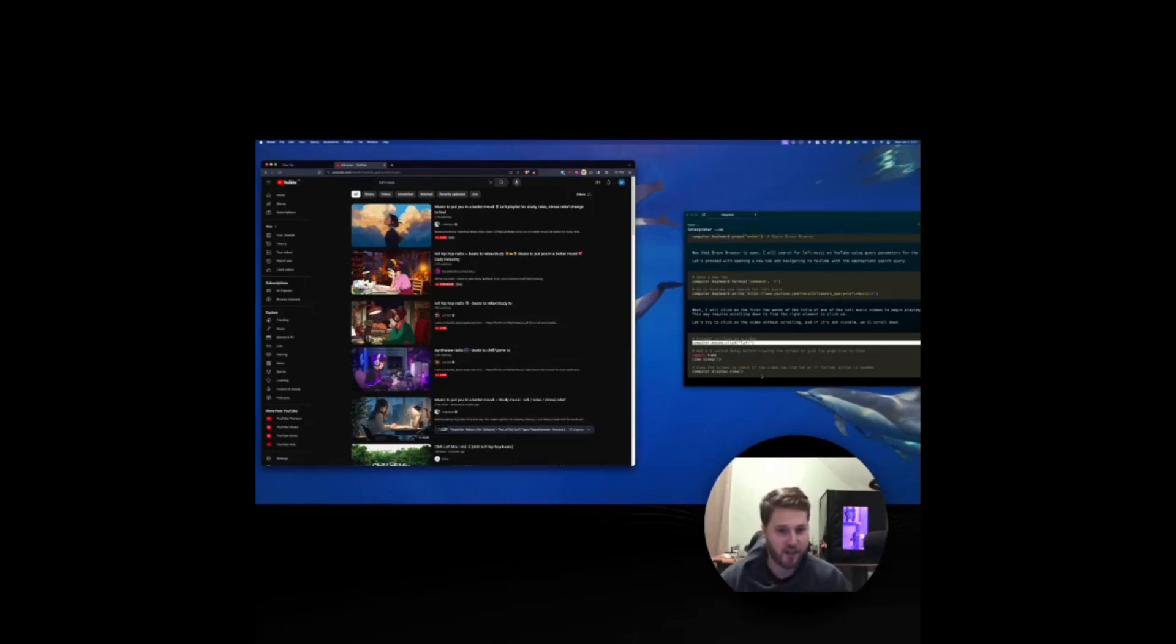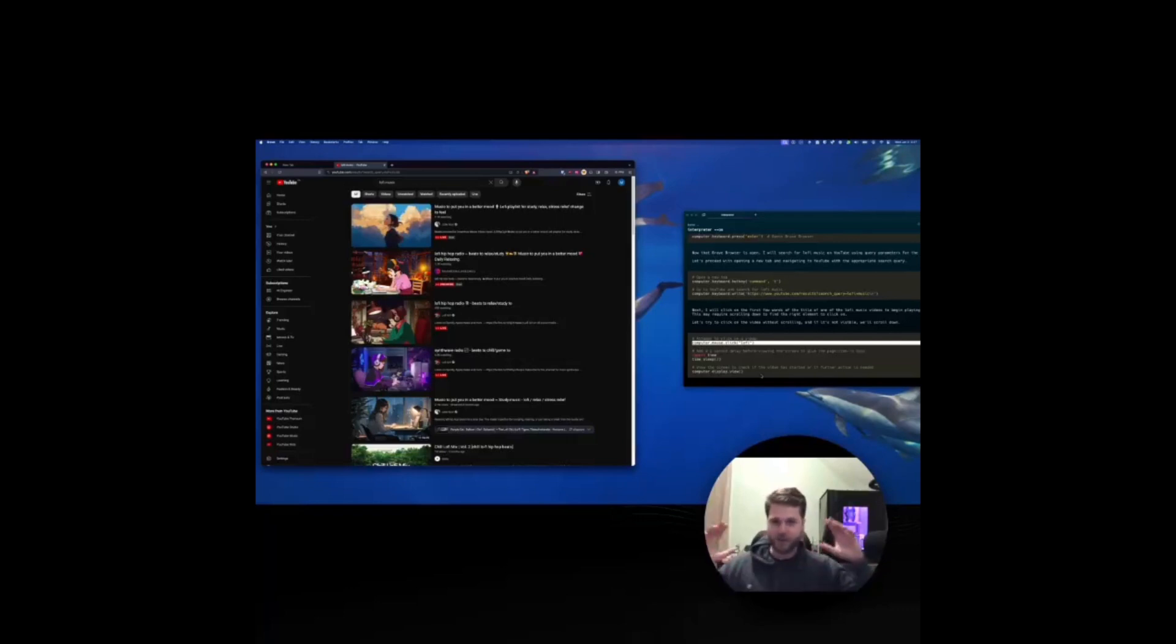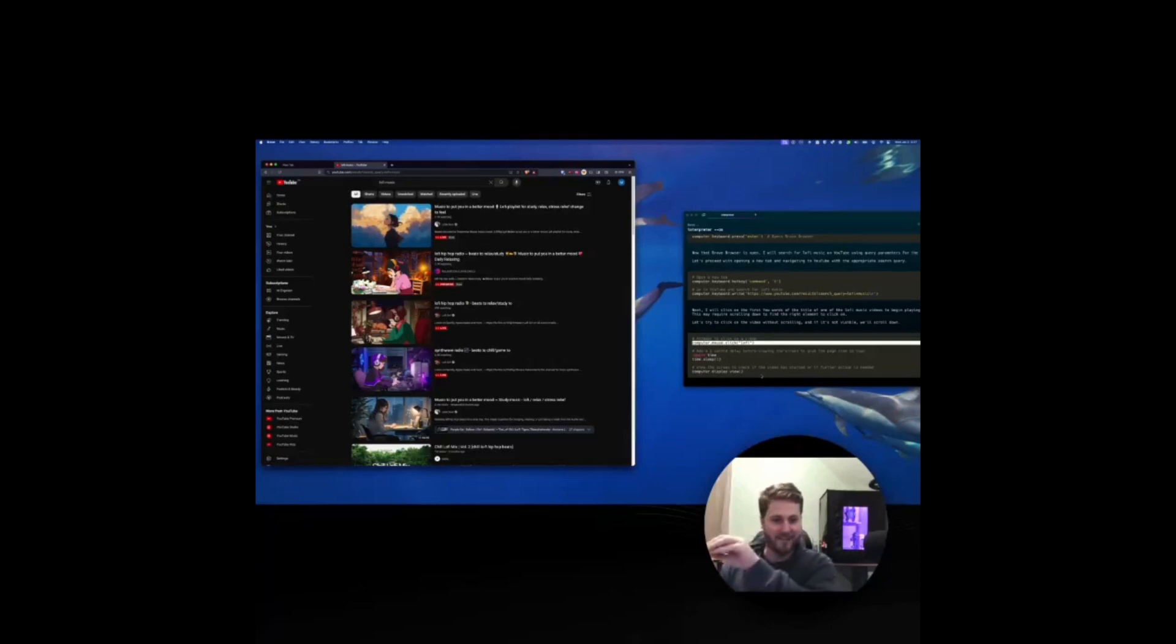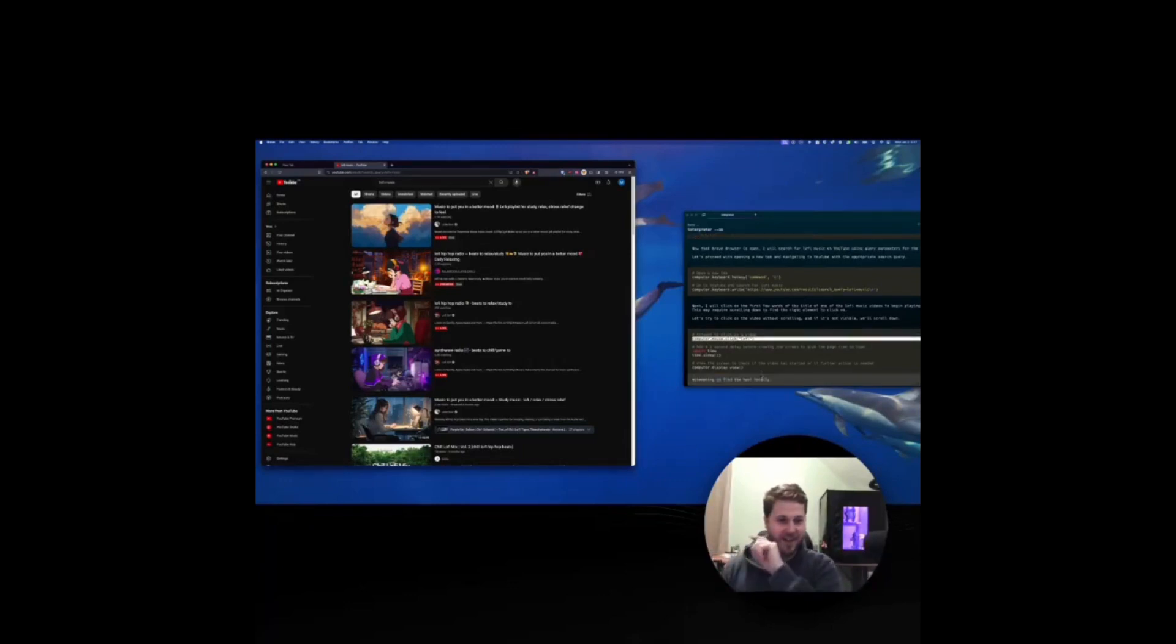This current function, computer mouse click. What it's doing is it's going to search the screen for instances of lo-fi. They will grab the coordinates of that, have the mouse navigate to that spot, and then execute a click command.